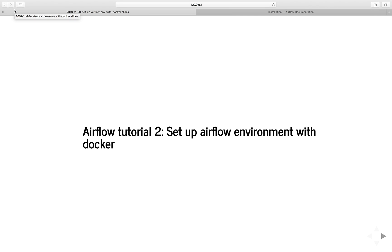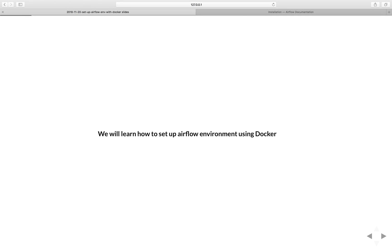Hi everyone and welcome to another tutorial of Airflow. In this video we will learn how to set up Airflow environment using Docker. But first let's talk about the Airflow problem to get us a motivation of why we have to use Docker.